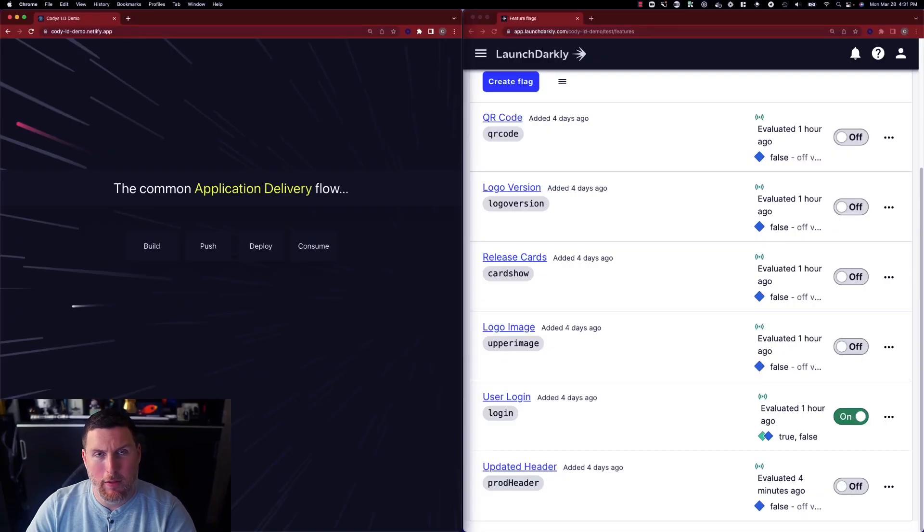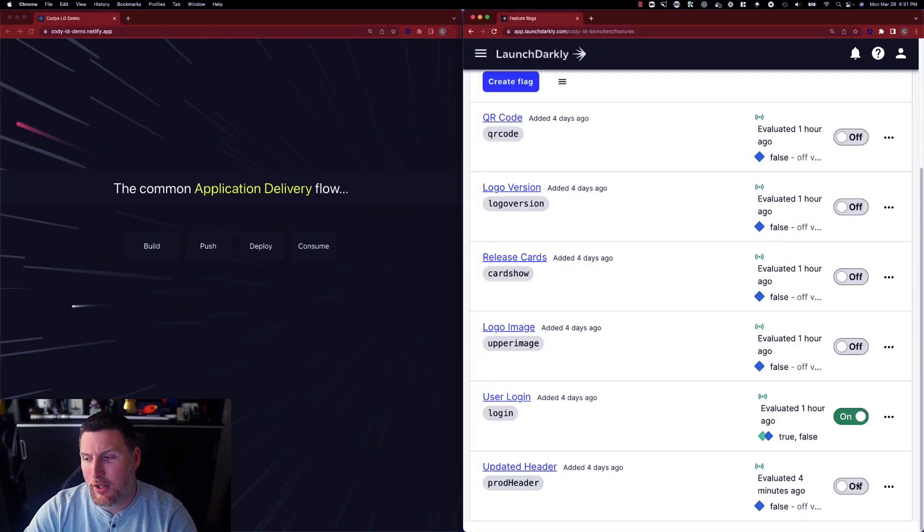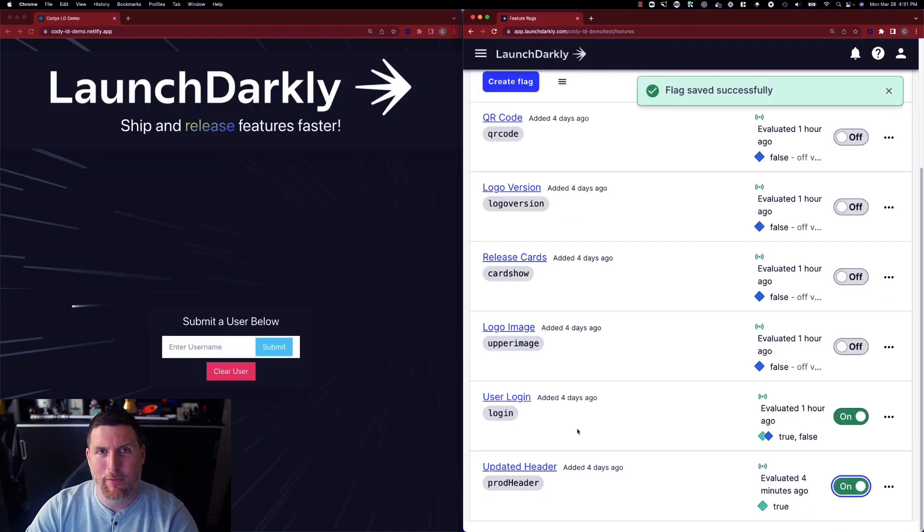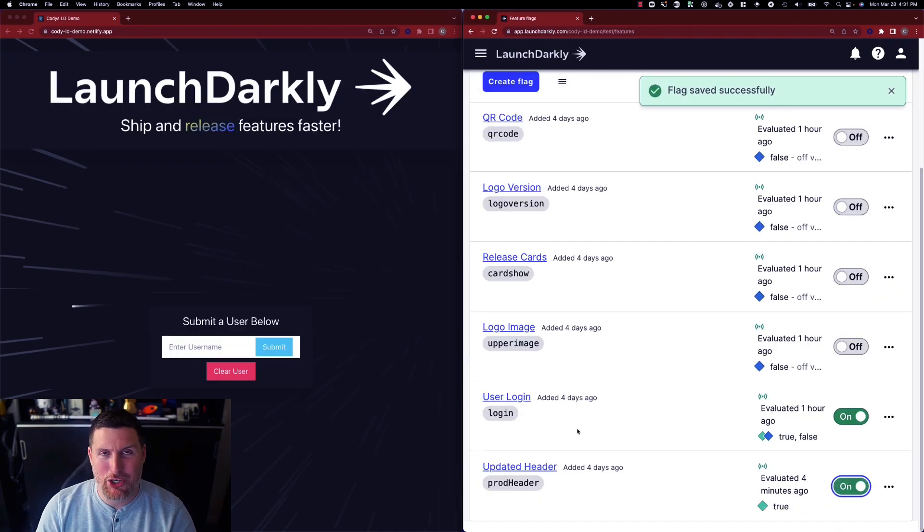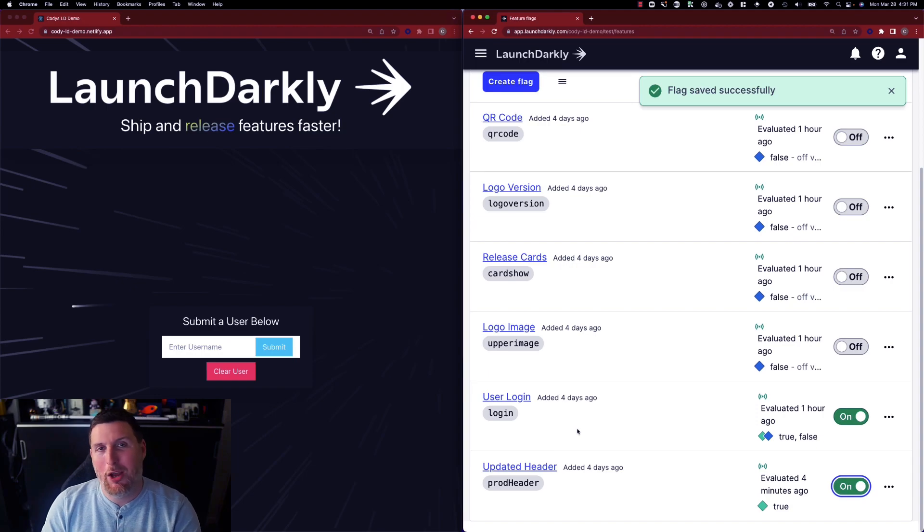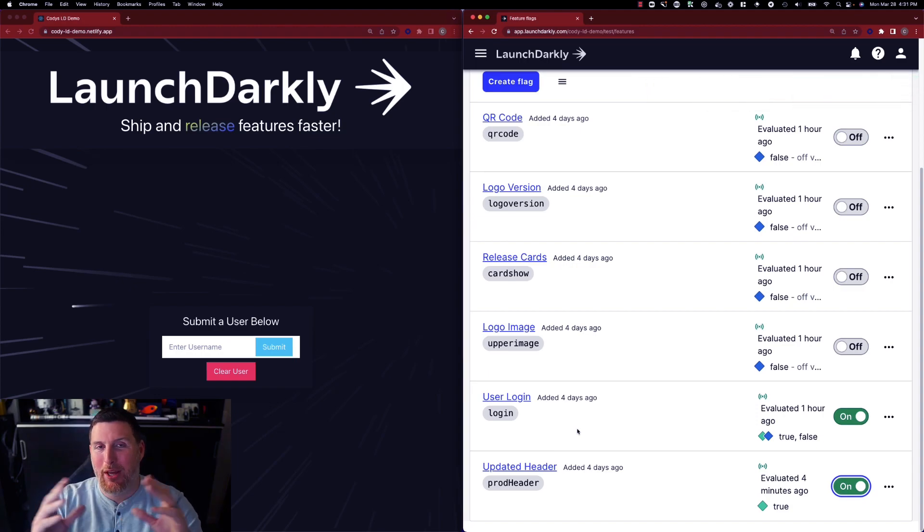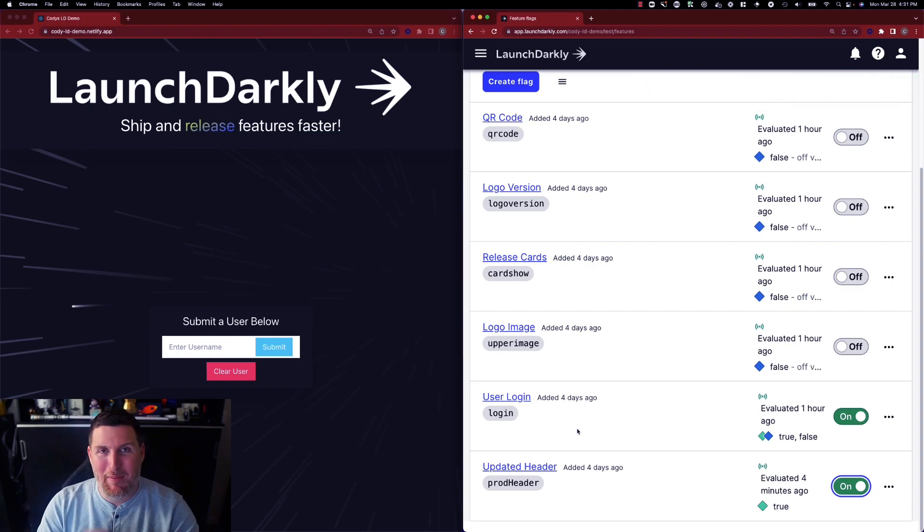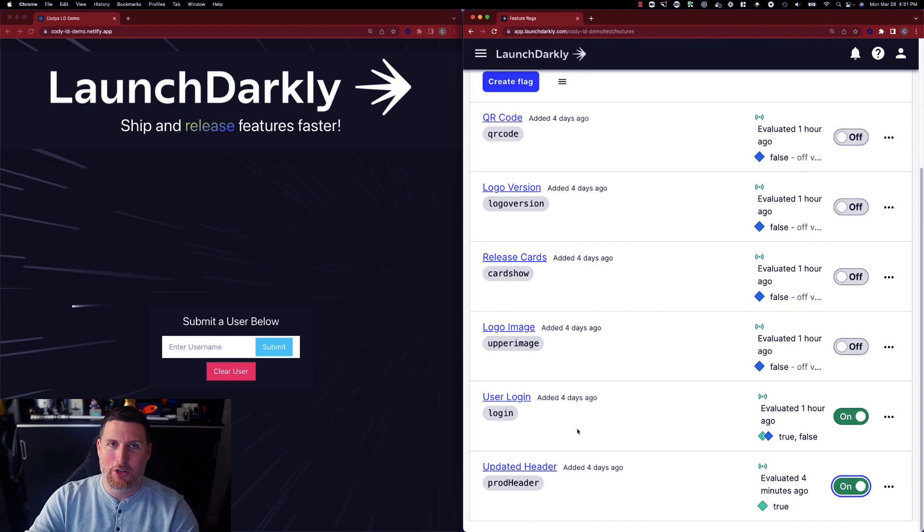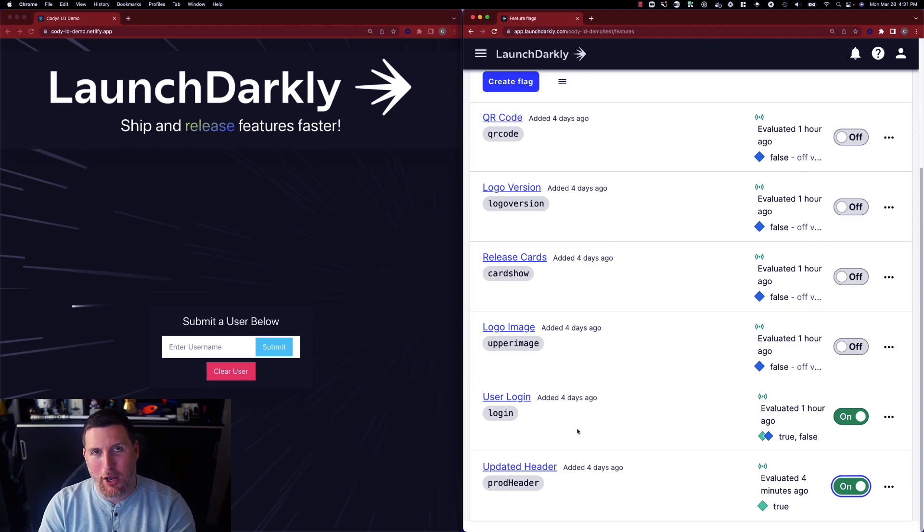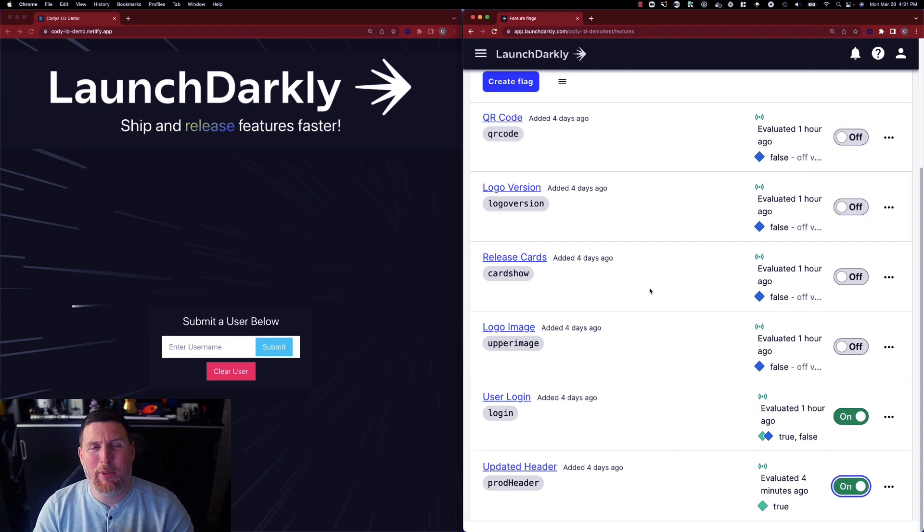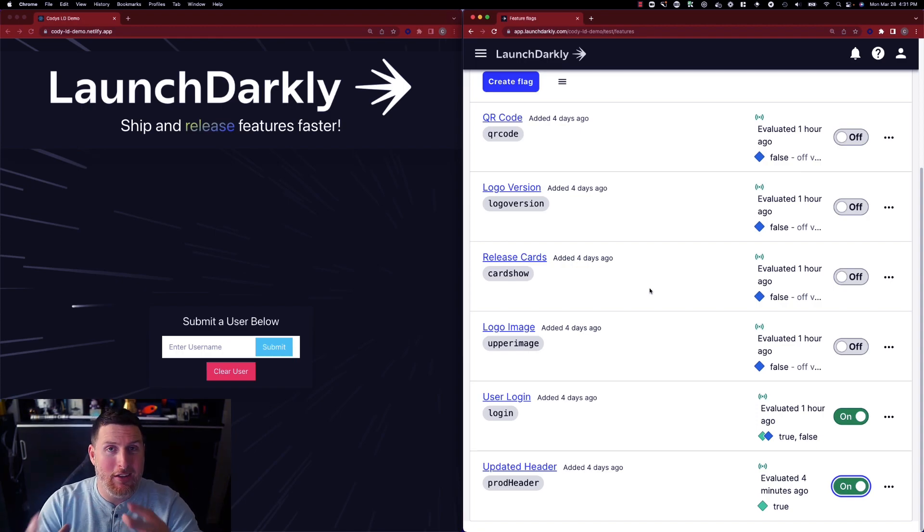We're used to this experience within LaunchDarkly where you come over, you toggle in a feature flag within the LaunchDarkly platform and the application changes in some way. You can see in the application here I went from having a simple header that talked about application delivery with a couple of cards to a whole new LaunchDarkly header with a log on screen popping up. If I go through and continue to toggle these feature flags, the application will continue to change nearly instantly.